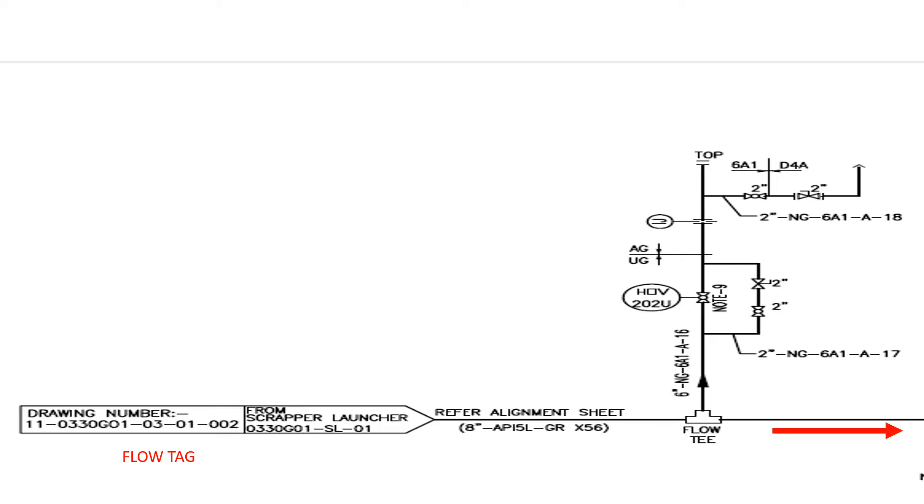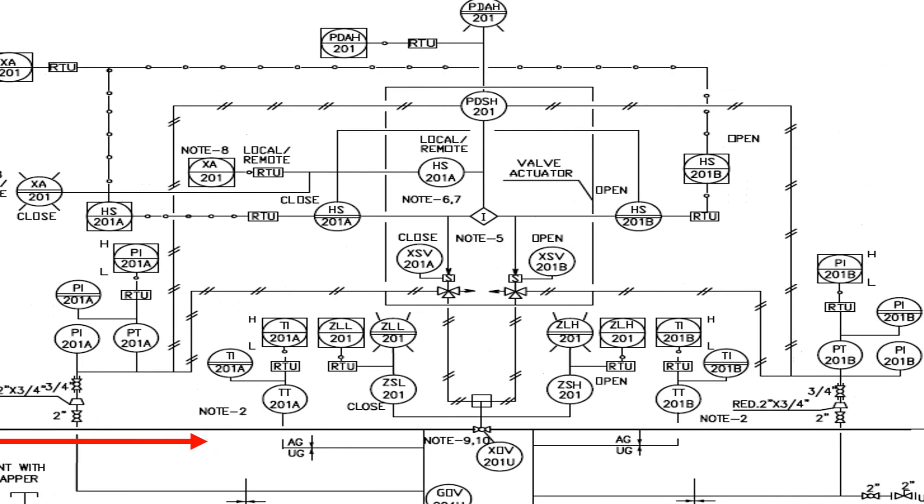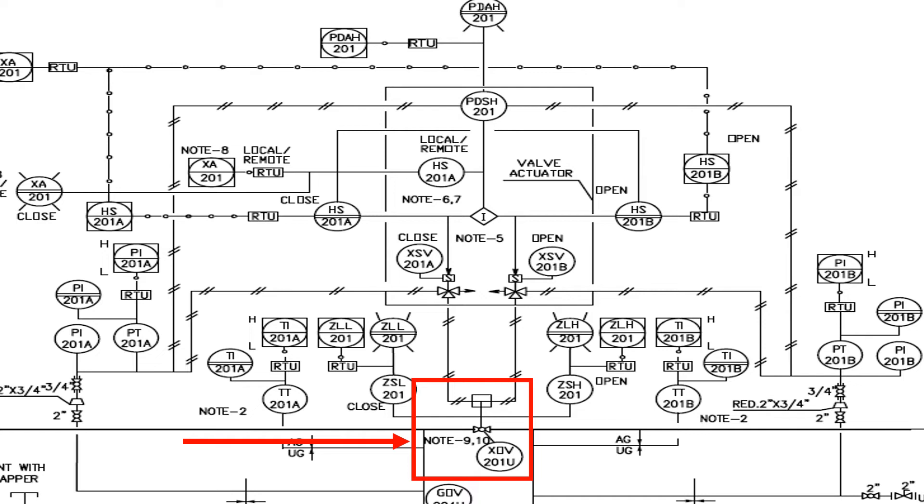Now we follow this mainstream. Here we can see a ball valve XOV201U in between the pipelines. Below this ball valve symbol, it is written as NOT 9 and 10.